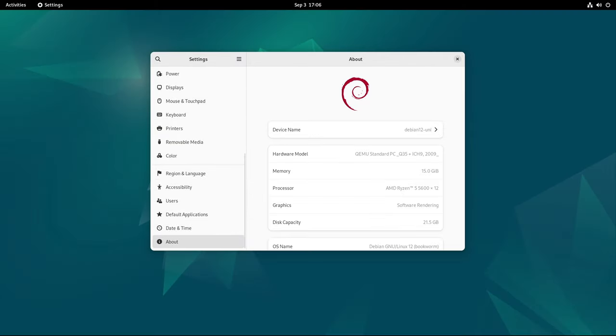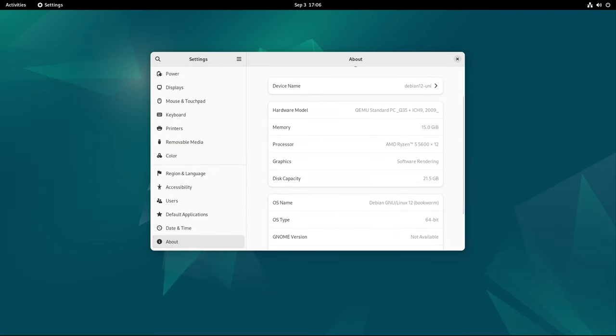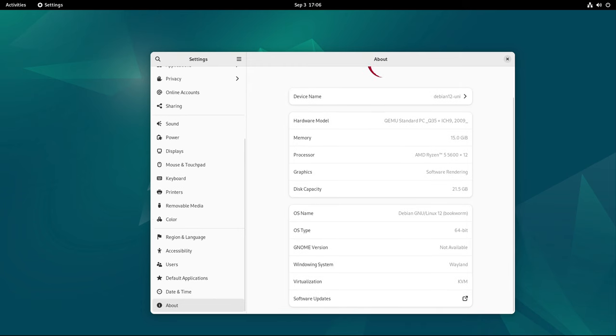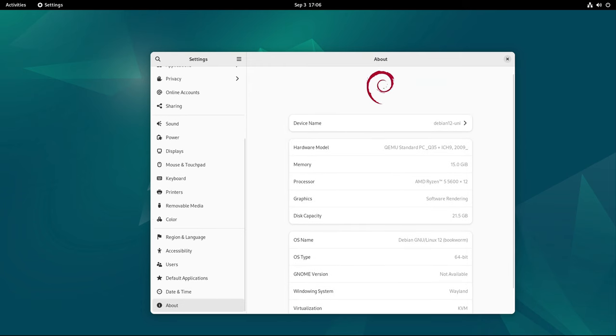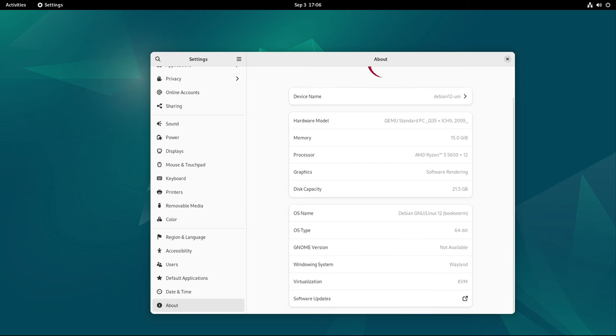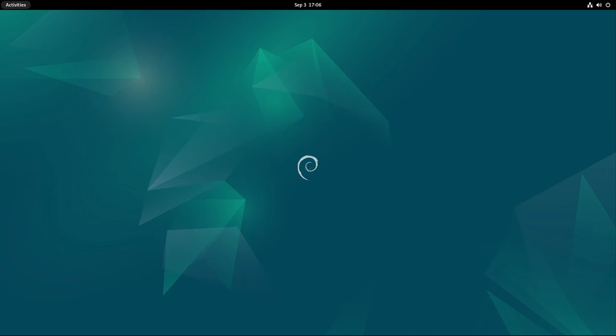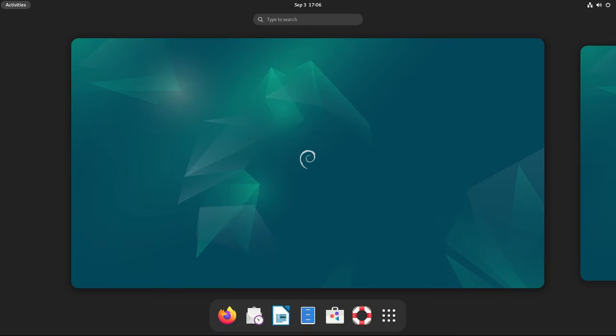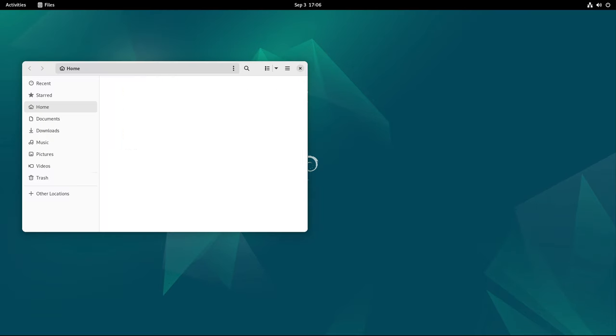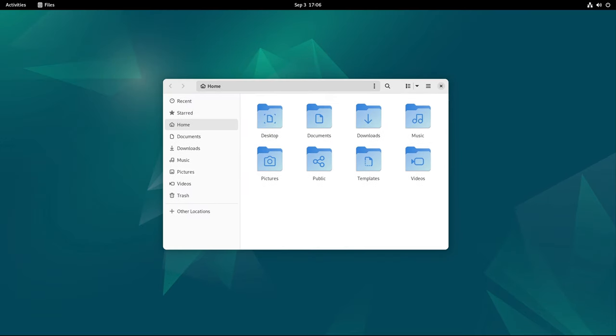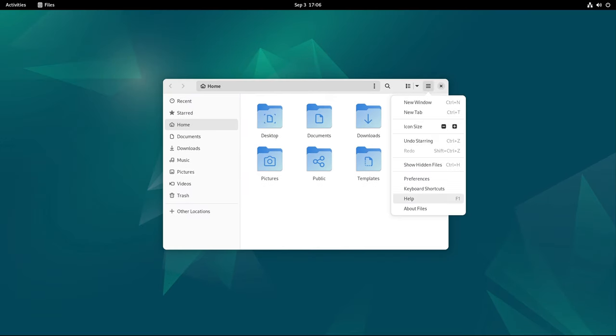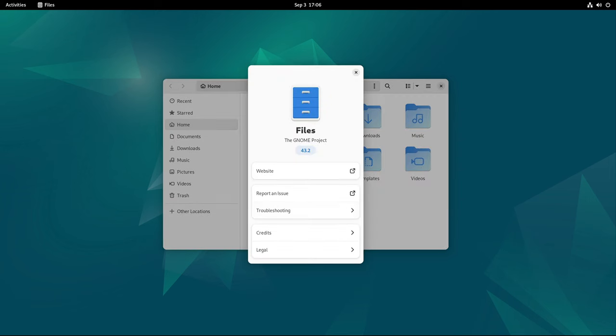All around, Debian 12.7 Bookworm is a significant point release that continues to build on the strengths of the Debian 12 series. With its comprehensive set of updates, security patches, and bug fixes, it provides a stable and secure operating system for both new installations and existing systems. The inclusion of the Linux 6.1 LTS kernel ensures long-term support and reliability, making it an ideal choice for users who require a dependable platform for their computing needs. As always, the Debian project's commitment to security, stability, and user freedom shines through in its latest release, solidifying Debian's reputation as one of the most trusted and respected Linux distributions in the world.